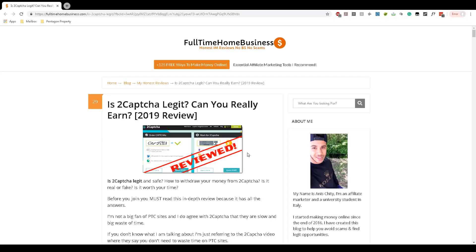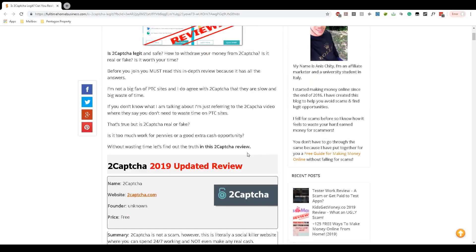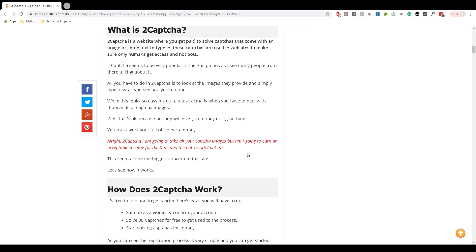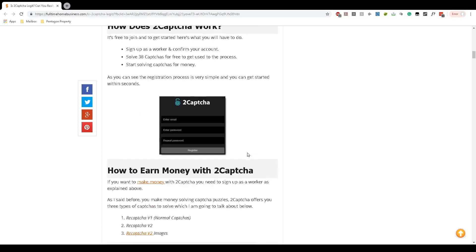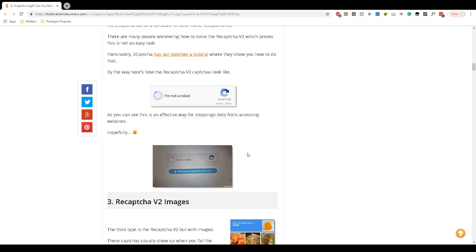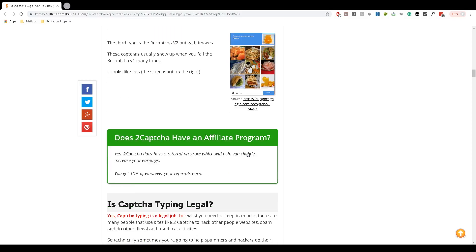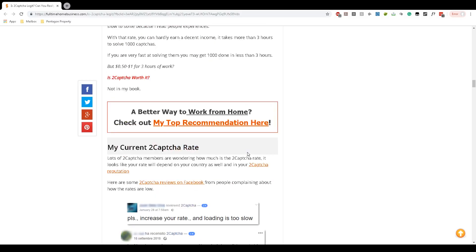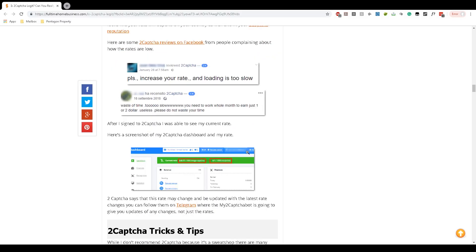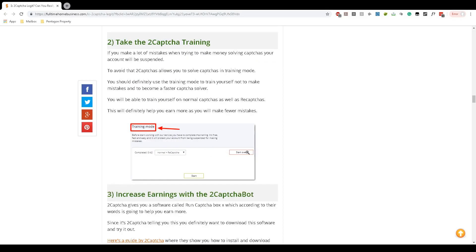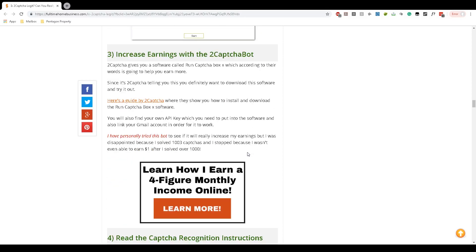If you'd like to learn more about 2Captcha, I suggest you check my full article review about it. I have included there my current captcha rate, tips and tricks on how to earn more in 2Captcha, and some more alternatives for 2Captcha. I will leave the link in the description below.